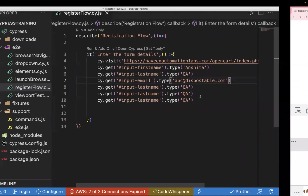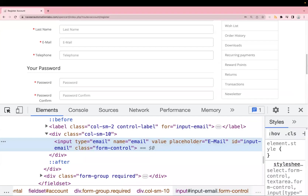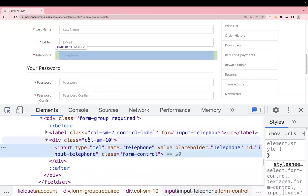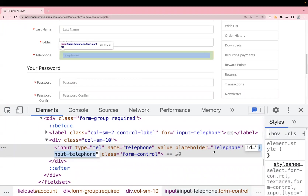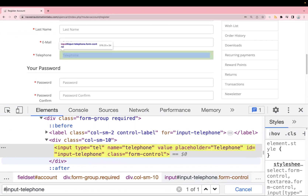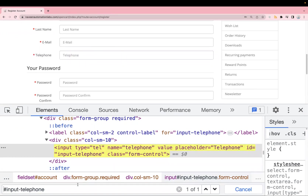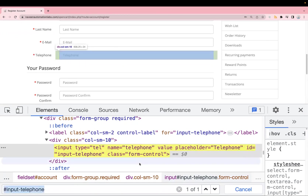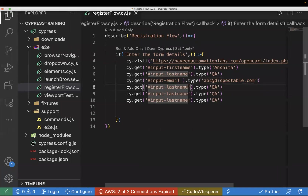Next is the telephone text box. The locator is input-telephone. You can validate your locator directly on the page by typing the hash followed by the value in the search box — if it gets highlighted, the locator is correct. Let's go back to the code, enter the locator for telephone, and pass the value '123456789'.